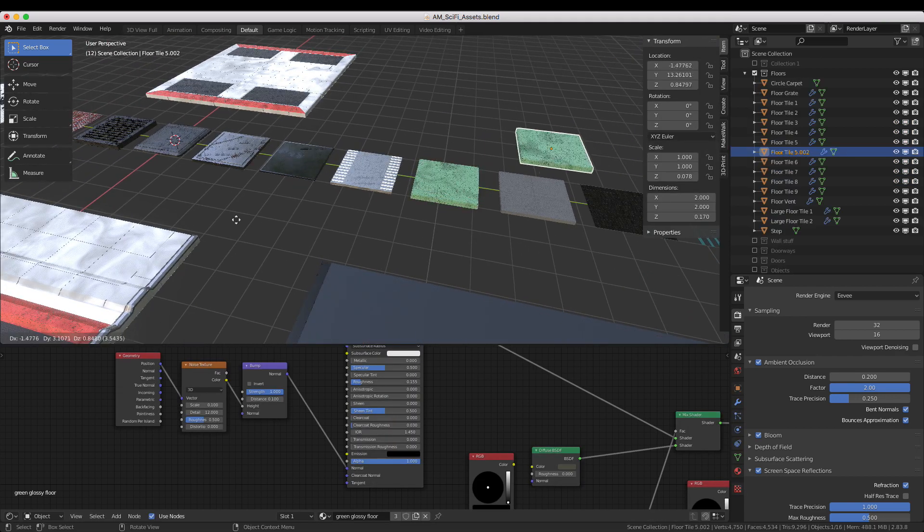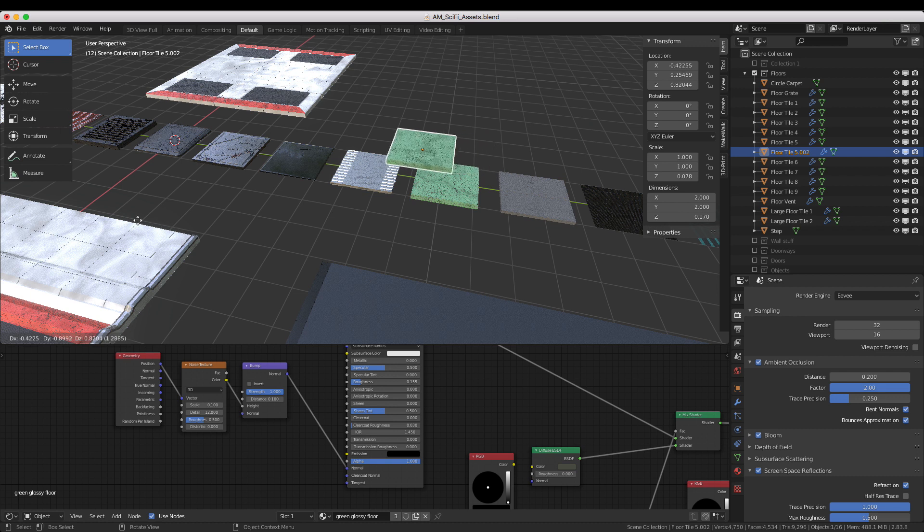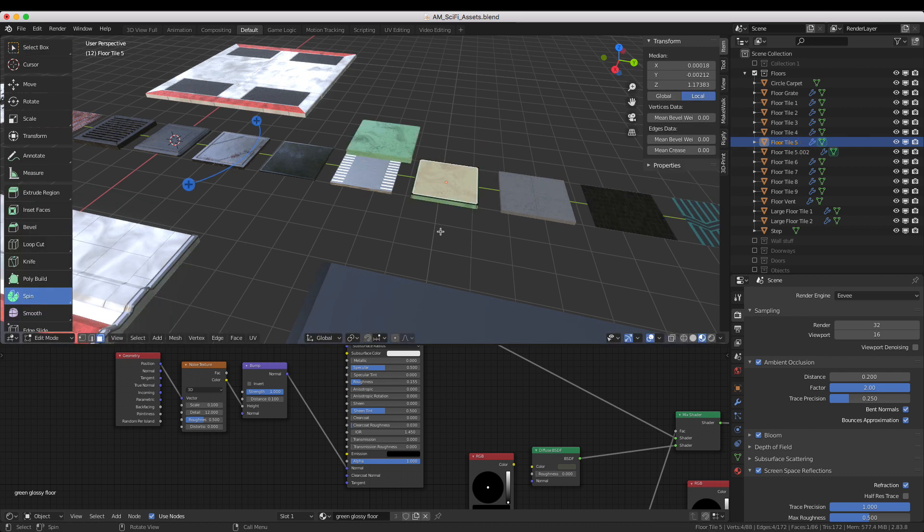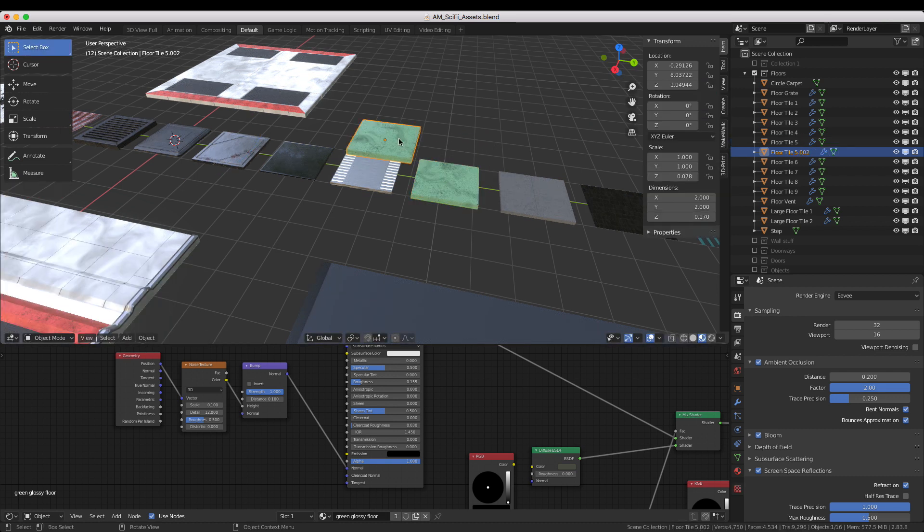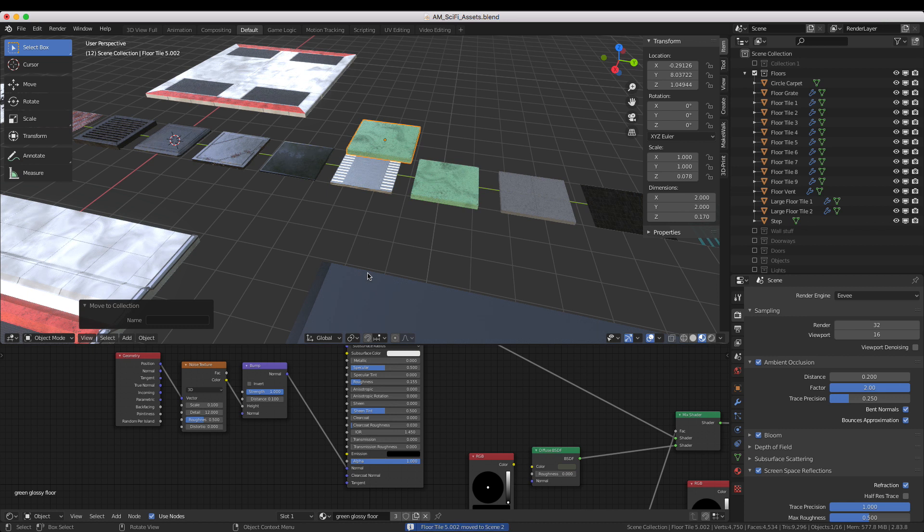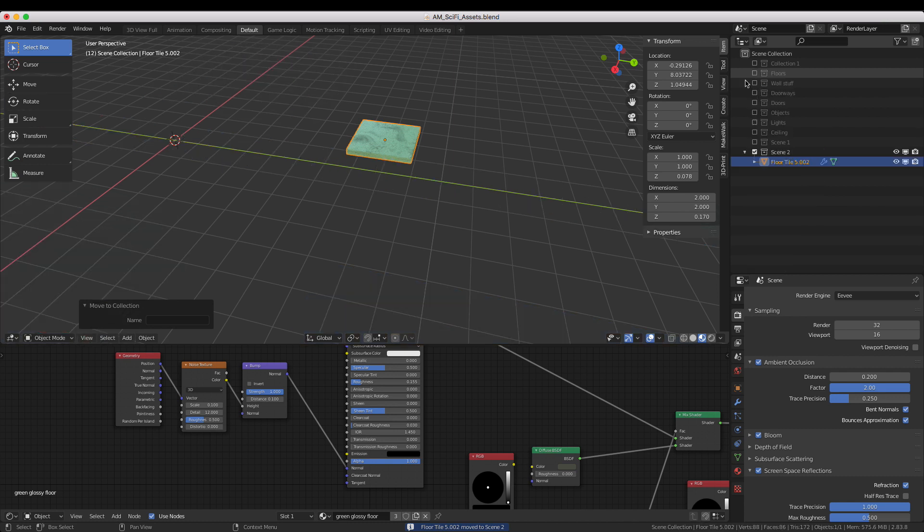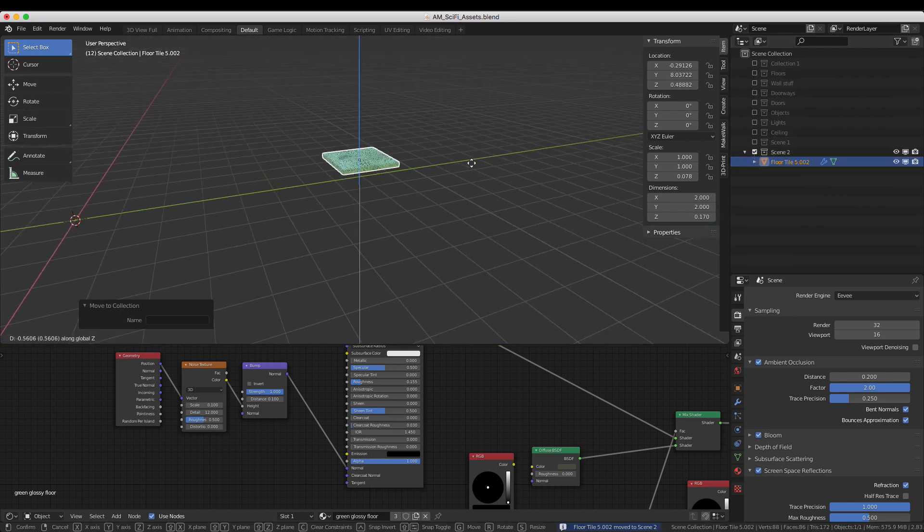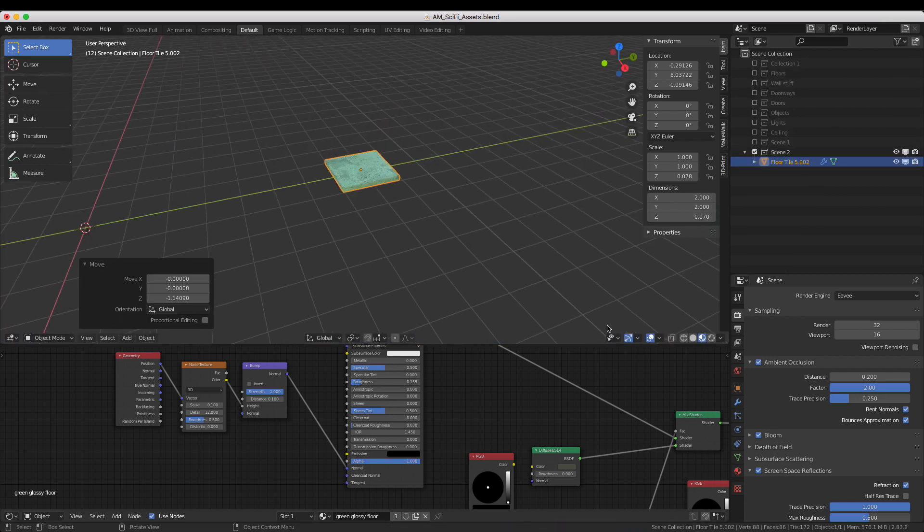Select the floor you want to use, duplicate it, and move it to the new collection by pressing M and selecting New Collection. I already have a scene collection, so I'm just moving it there. You can then close the floor collection to view just the floor tile in your new scene.